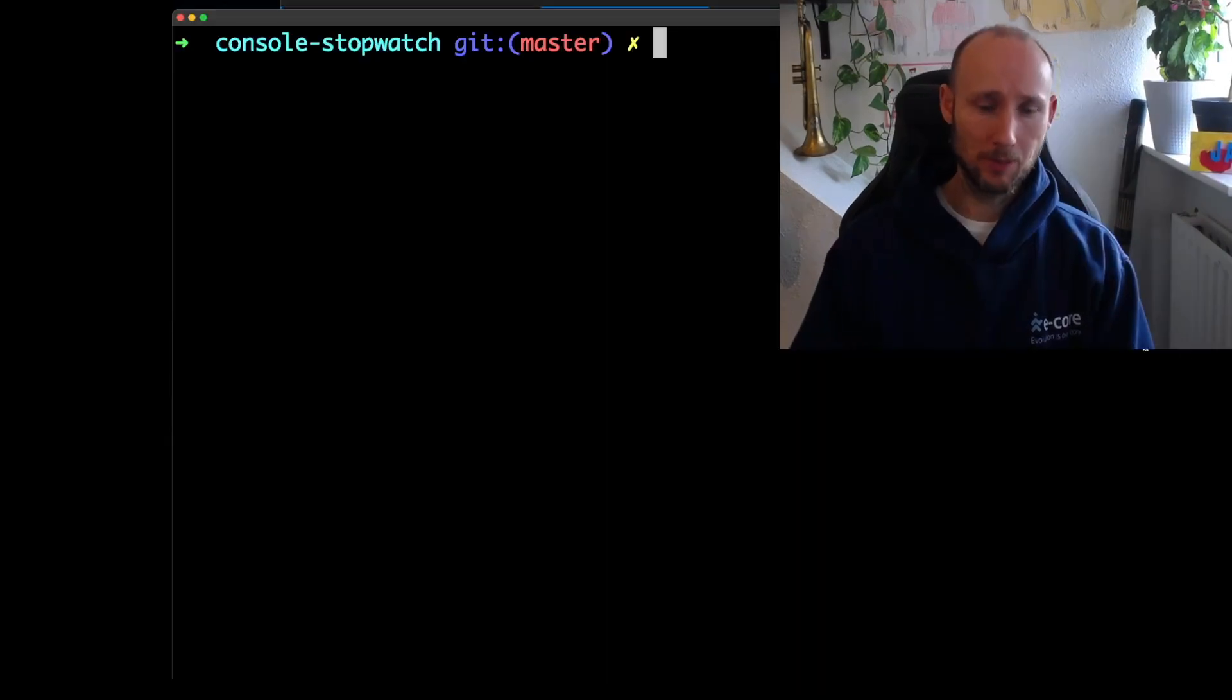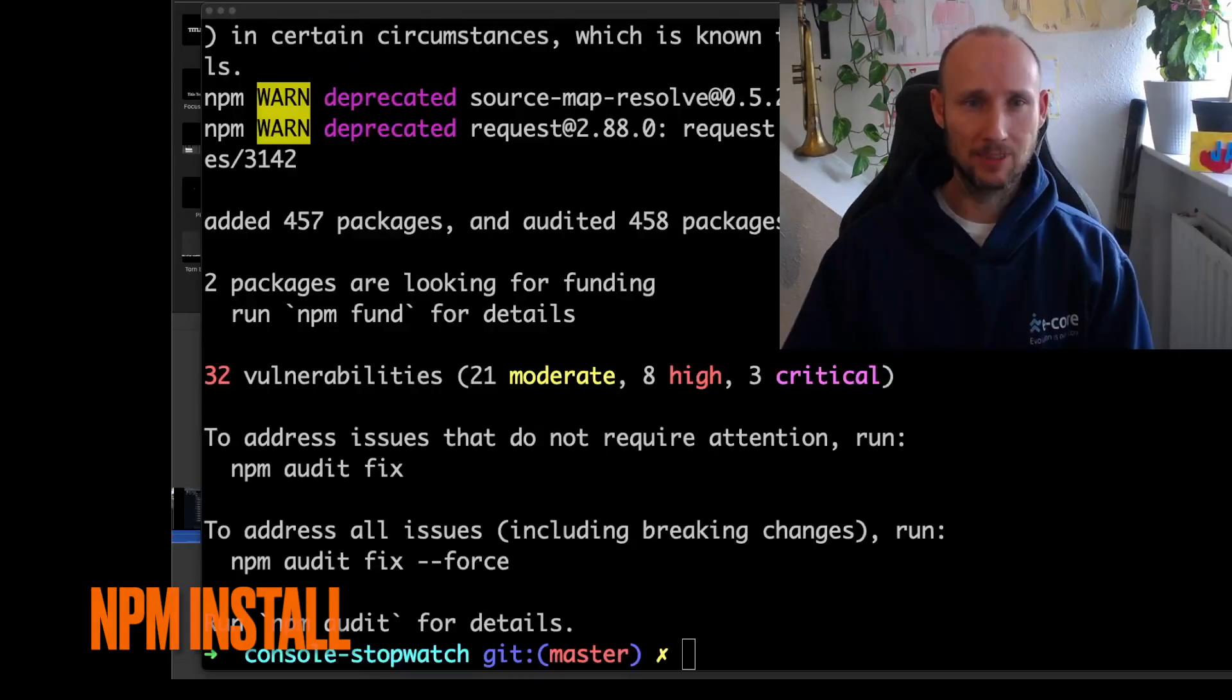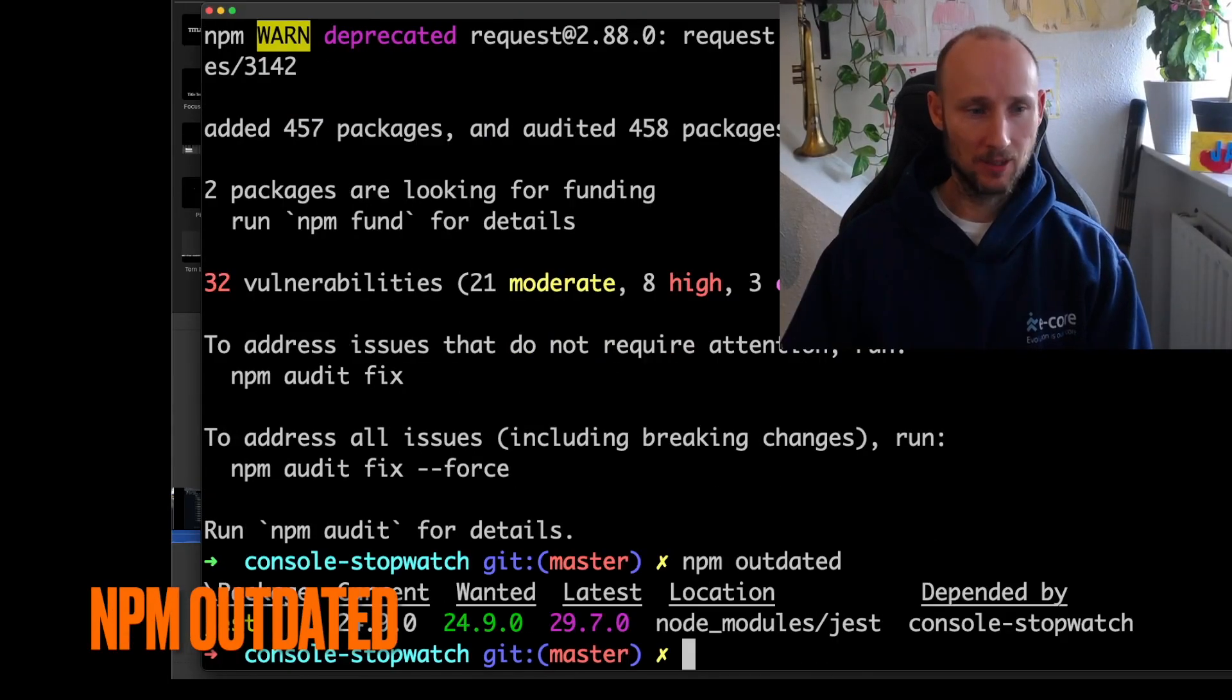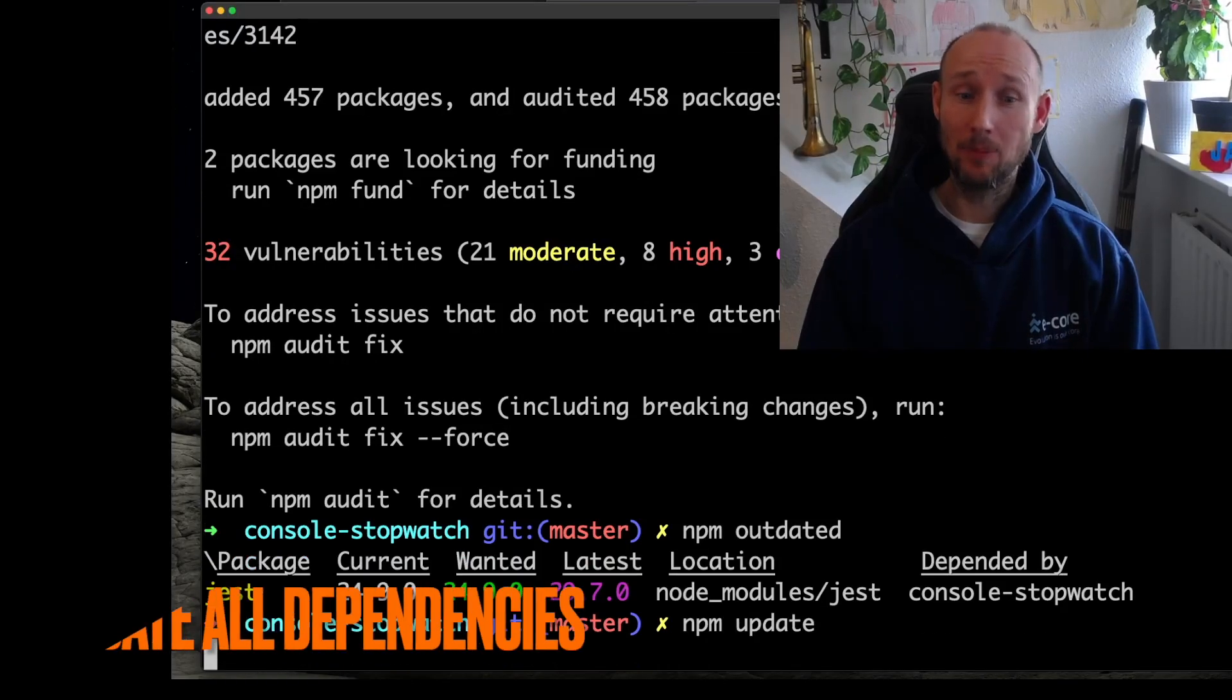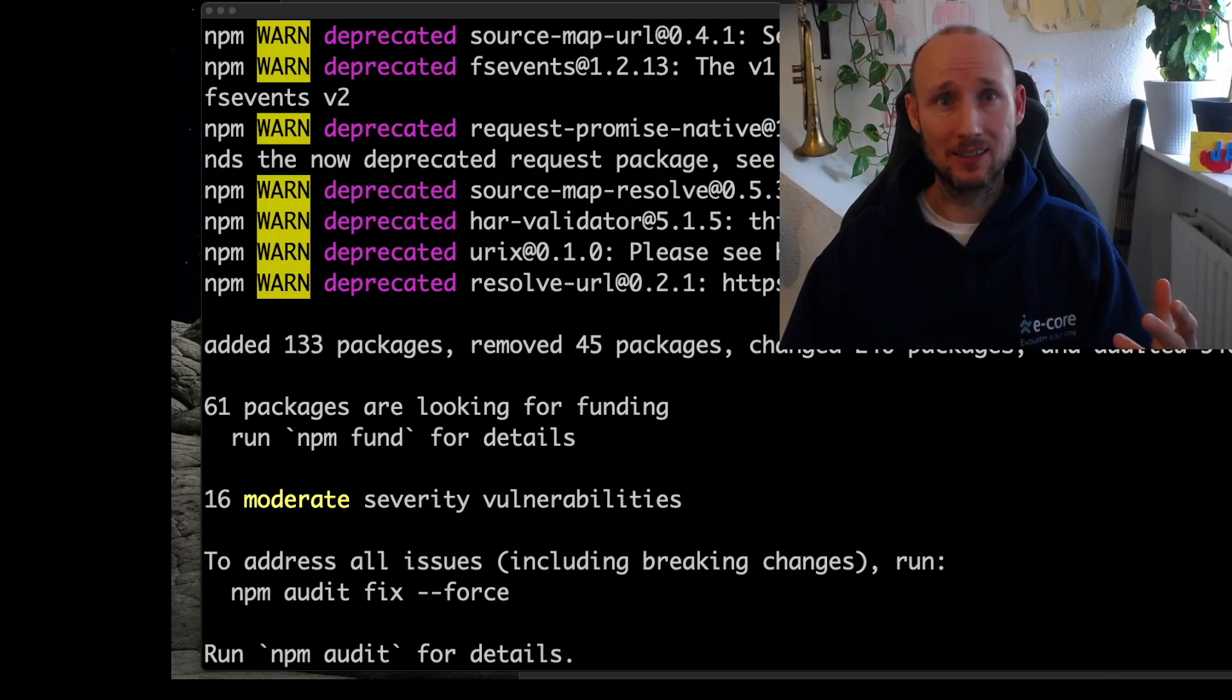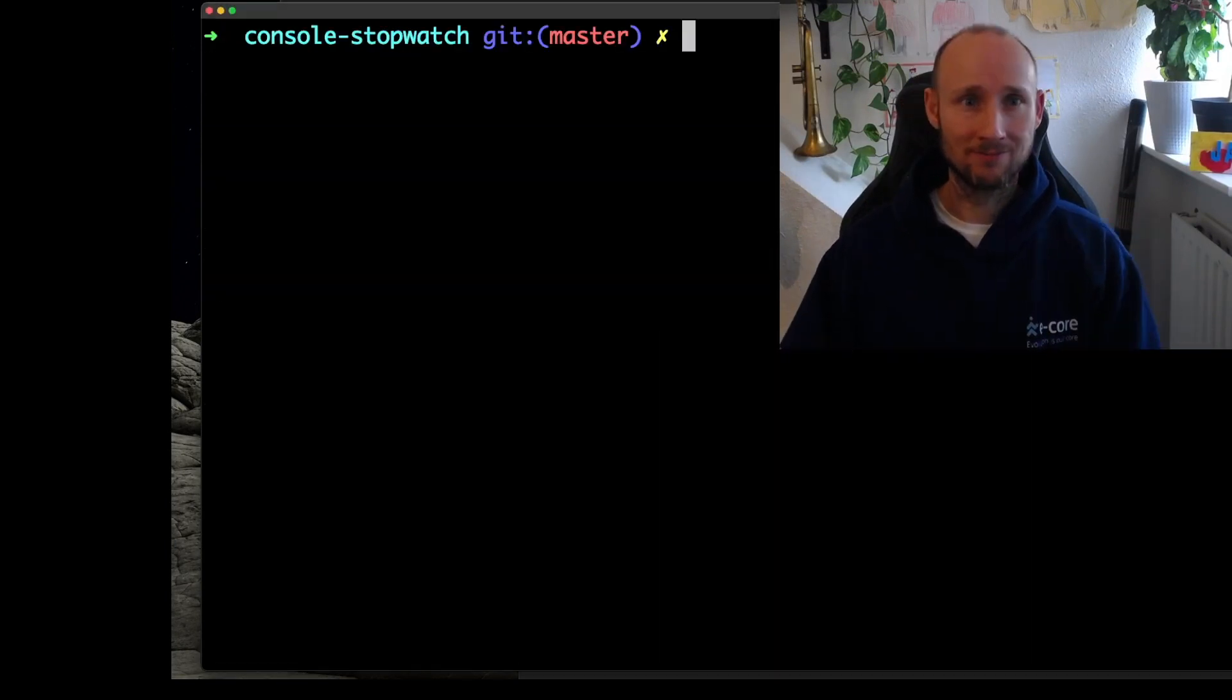Let's start by doing npm install, let's then run npm outdated, we can see it's Jest, and then npm update. It worked, but there are still 16 vulnerabilities, so let's try to force update them and see if everything is working.